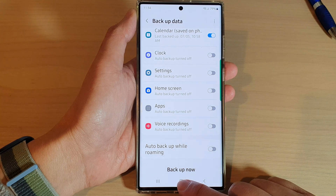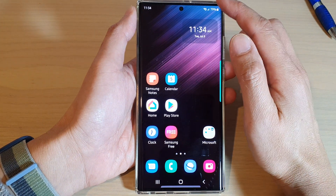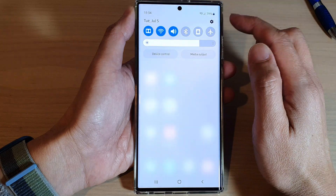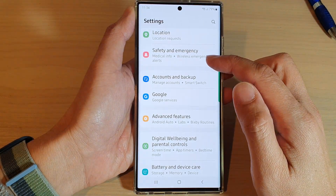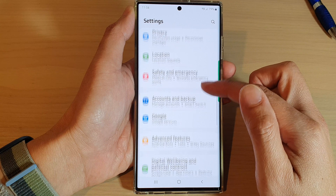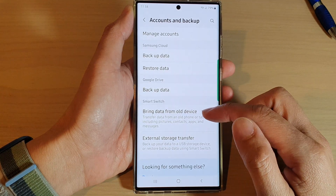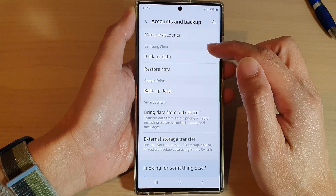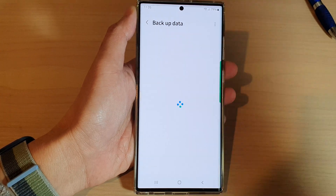First, tap on the home button to go back to the home screen and from the home screen, swipe down at the top and tap on the settings icon. In settings, go down and tap on accounts and backup. Next, go to the Samsung Cloud section and tap on backup data.